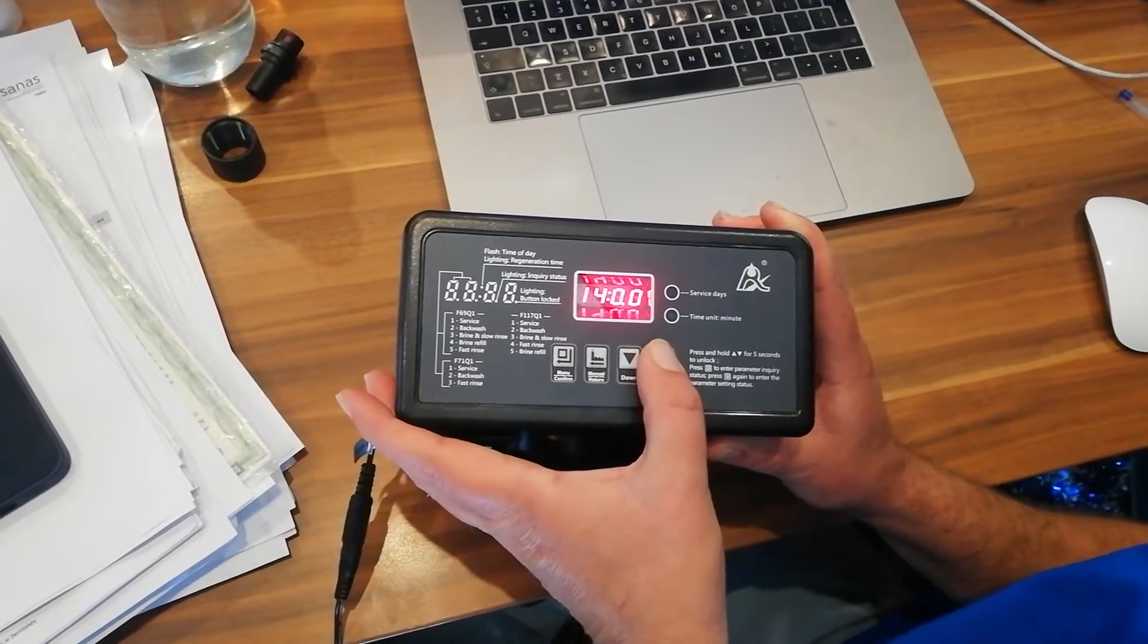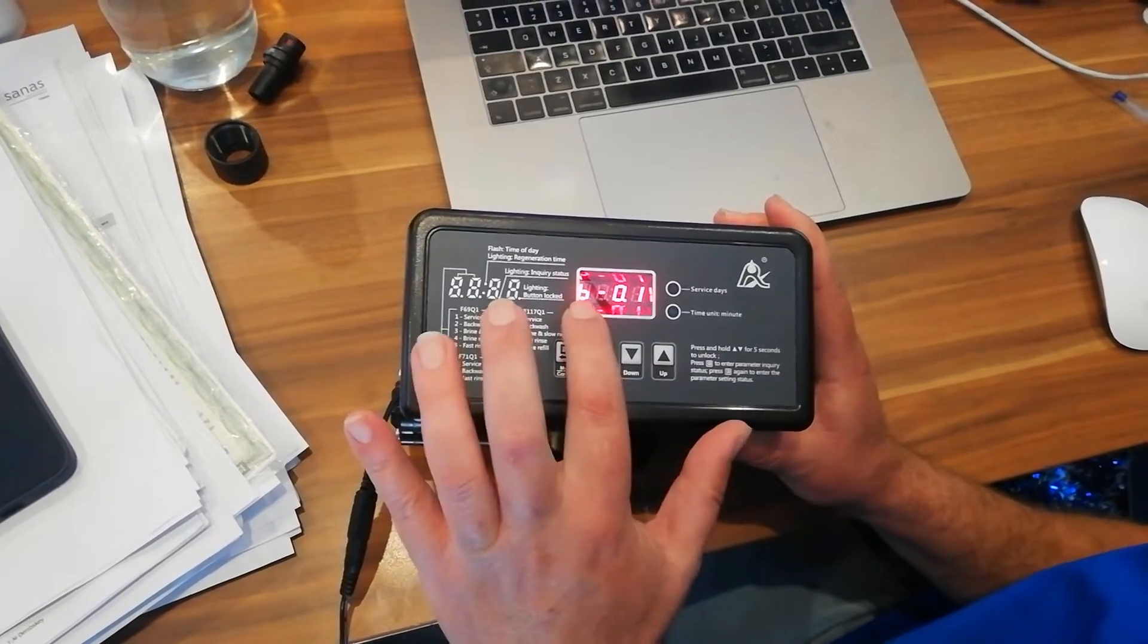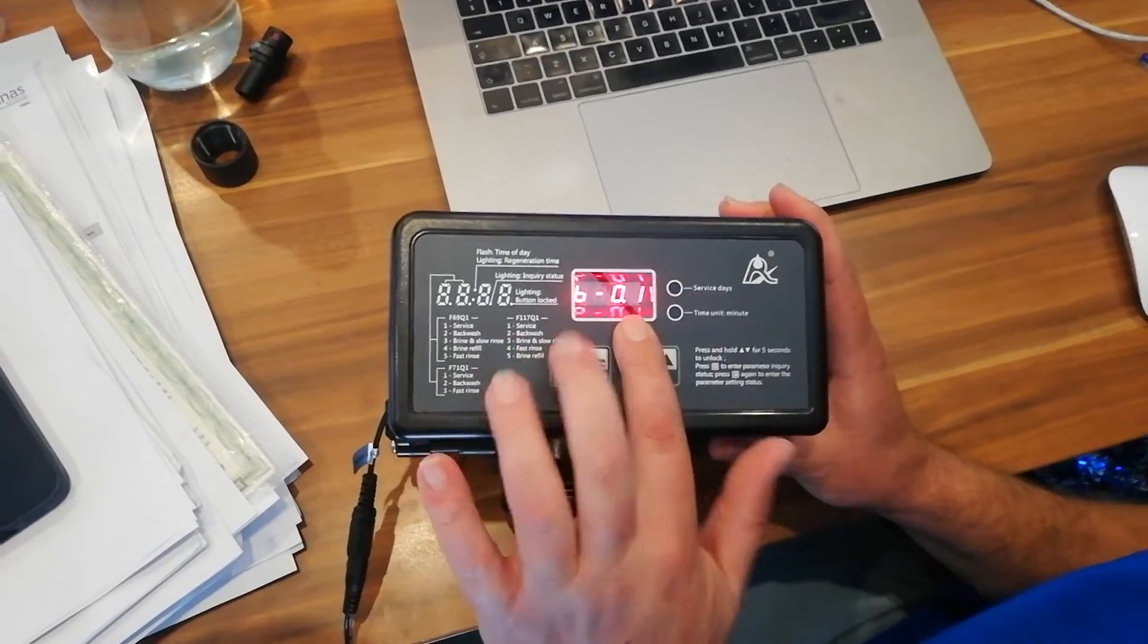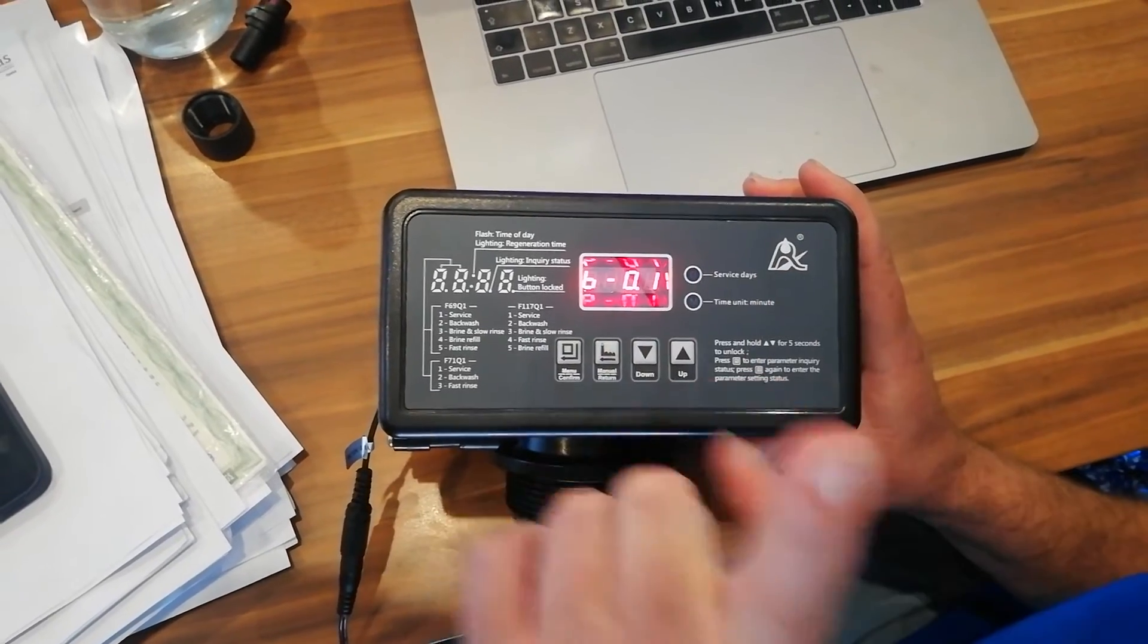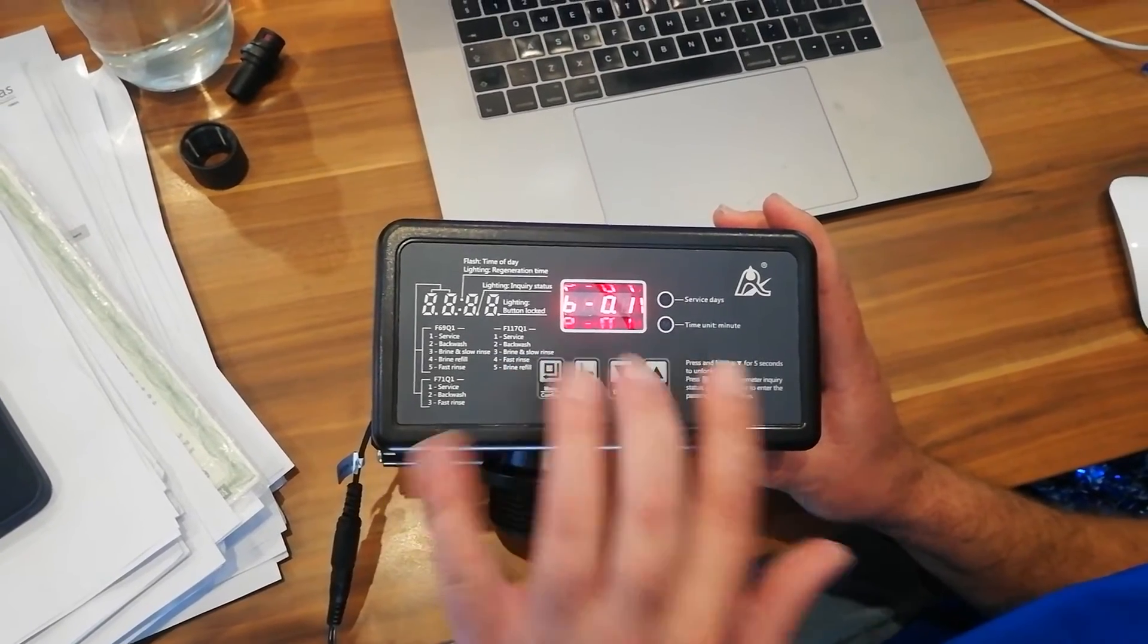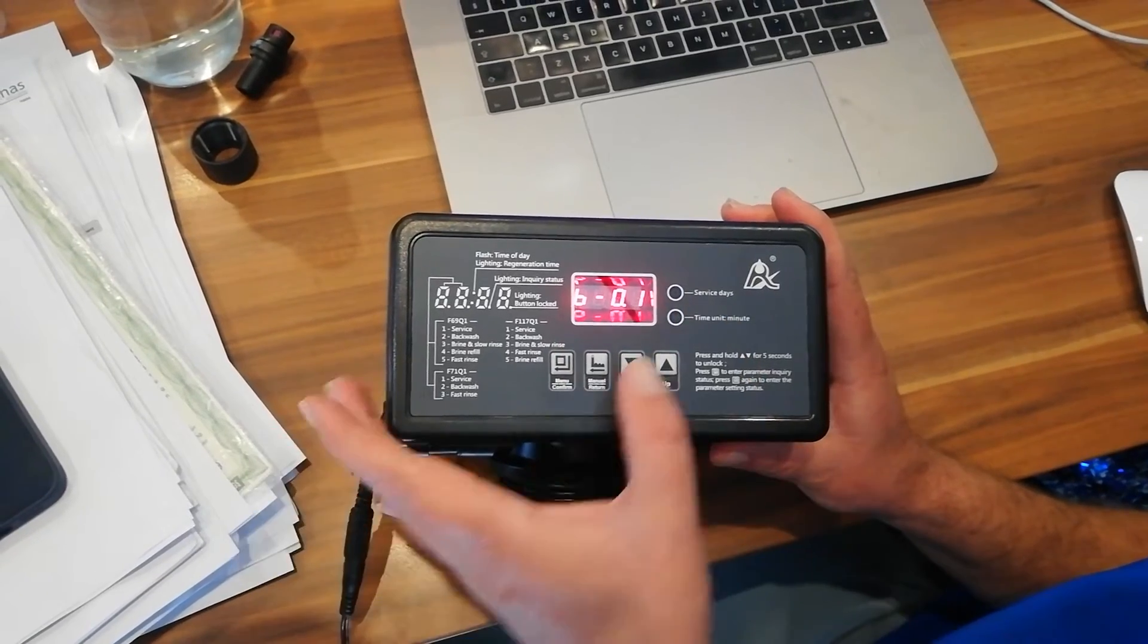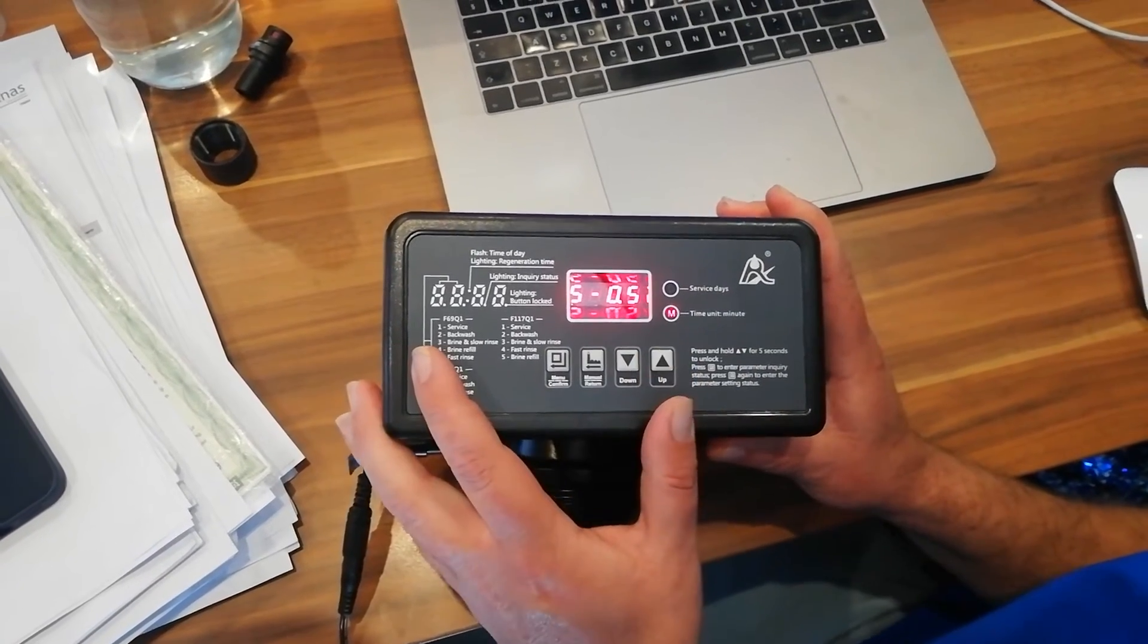Now we press the up arrow key and it tells us B01. Now what this means, you're going to leave it on B01. It means we only want to backwash once a day. These heads aren't designed to backwash twice a day. So you keep it on B01 and we press the up arrow key again.